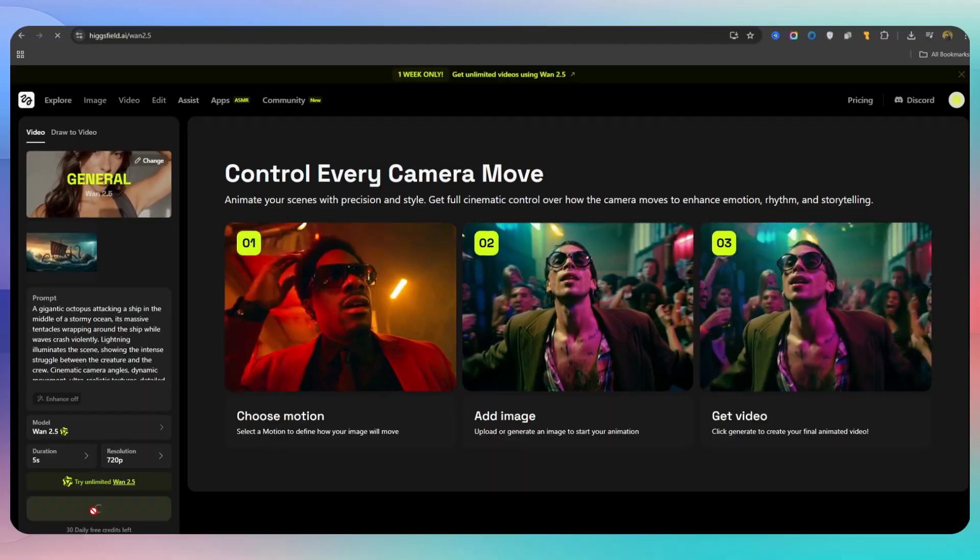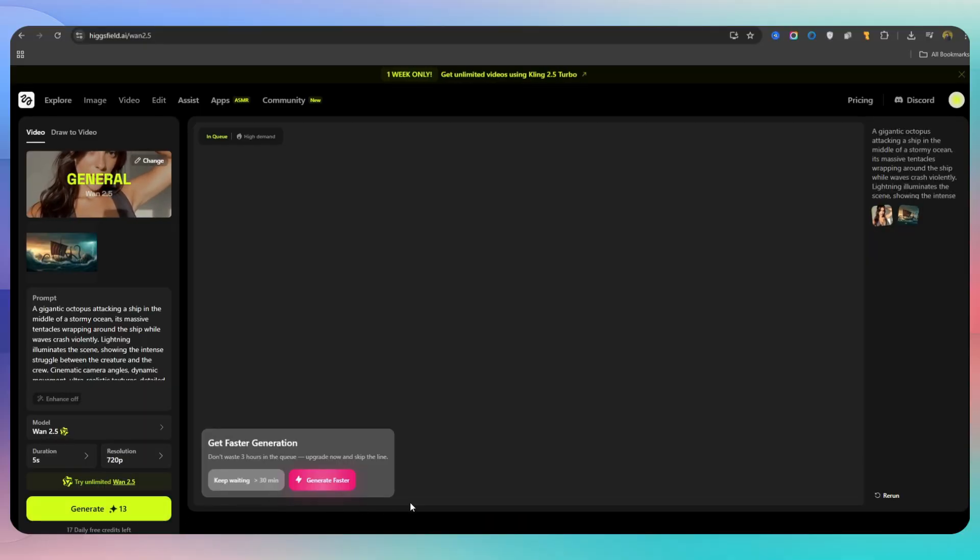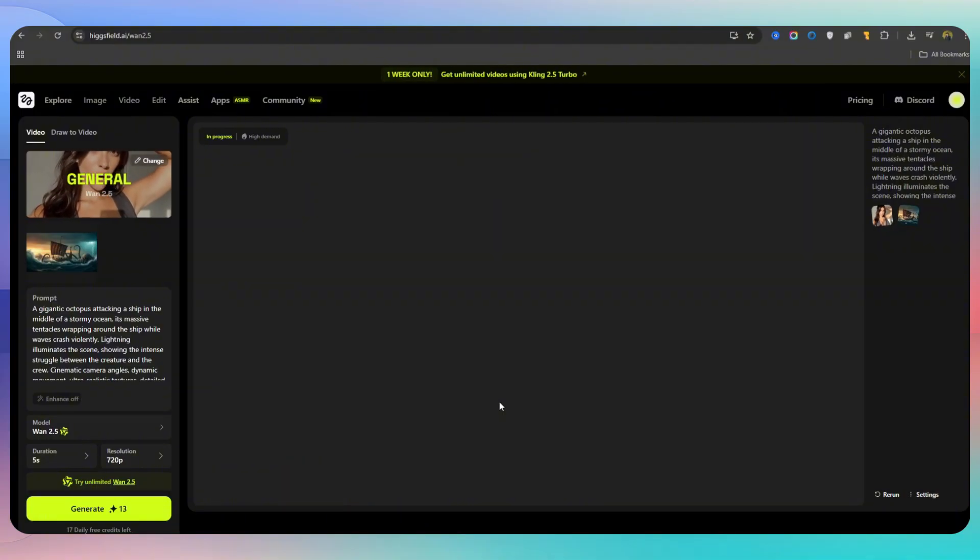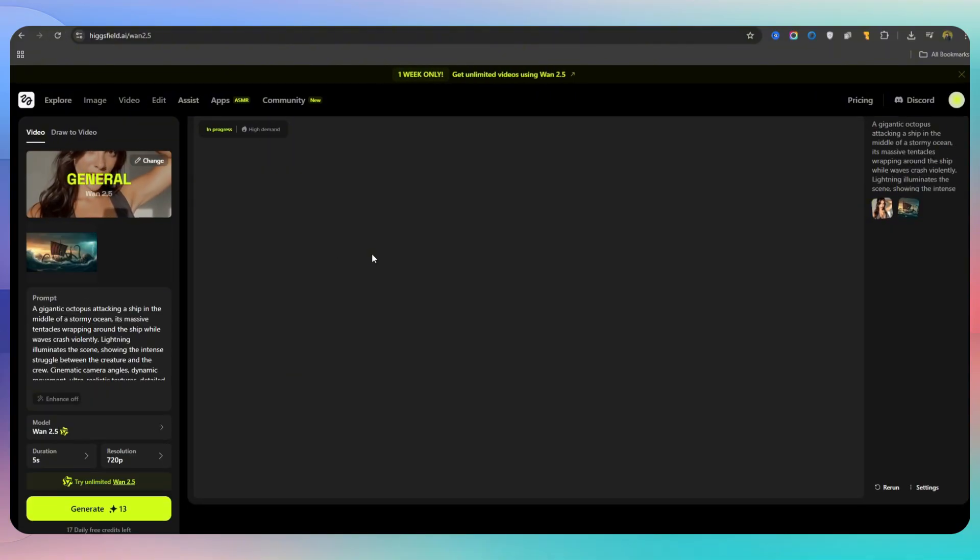I also saw a few video samples that other users had made and put in the showcase section, which were really high quality and diverse. This showed that this artificial intelligence is gradually proving itself as one of the strongest options.